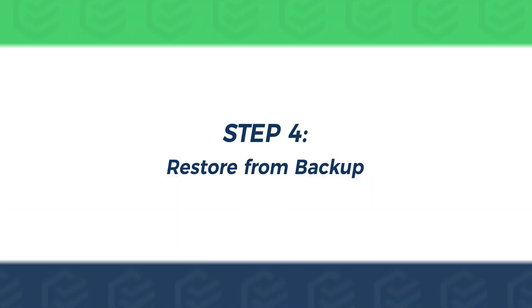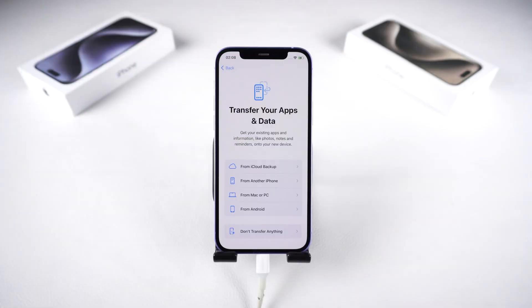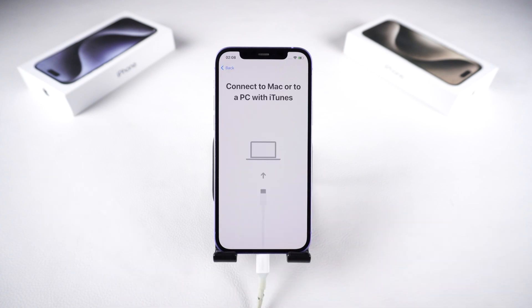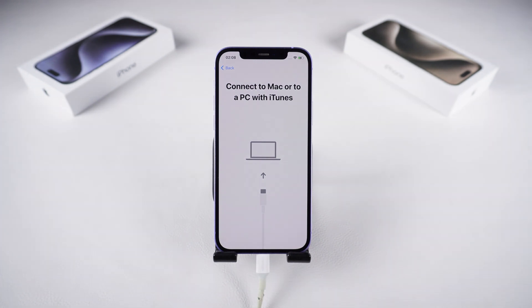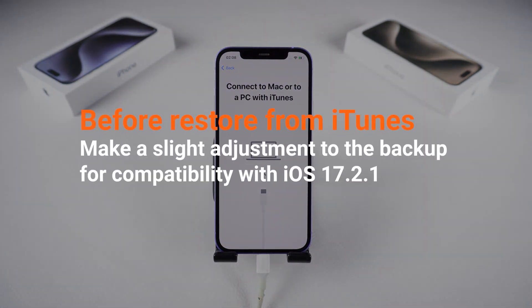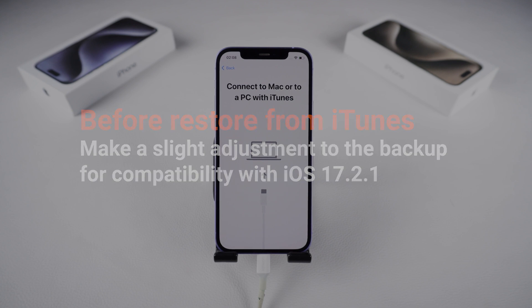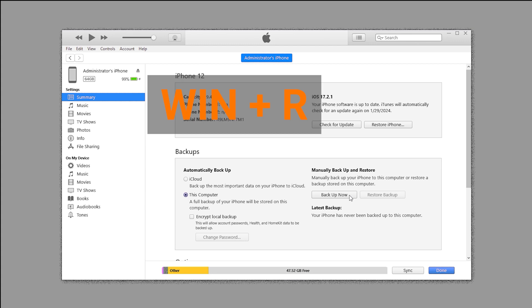Step 4. Restore from Backup. Regardless of the method used, a reset is necessary. You can restore the earlier backup from activation process by iCloud or restore by iTunes. Before doing so, make a slight adjustment to the backup for compatibility with iOS 17. Follow the steps to modify the backup.